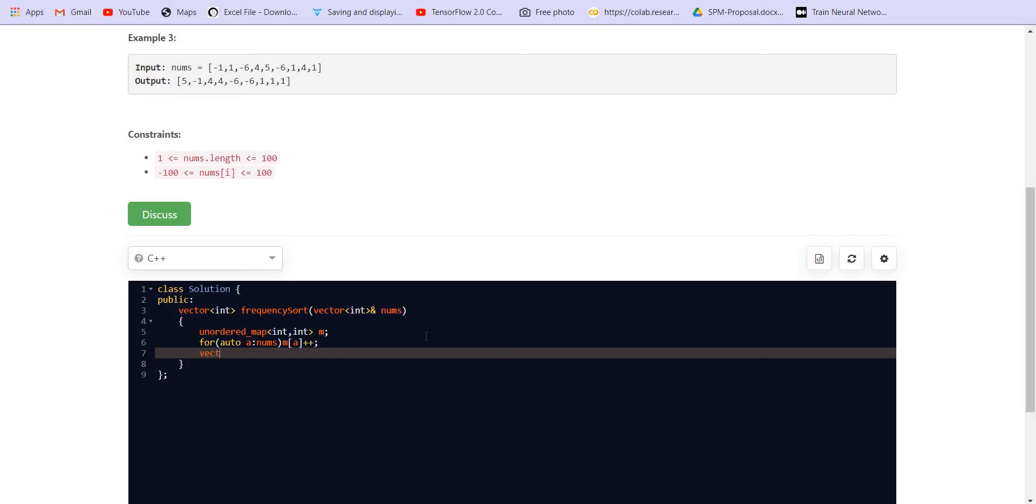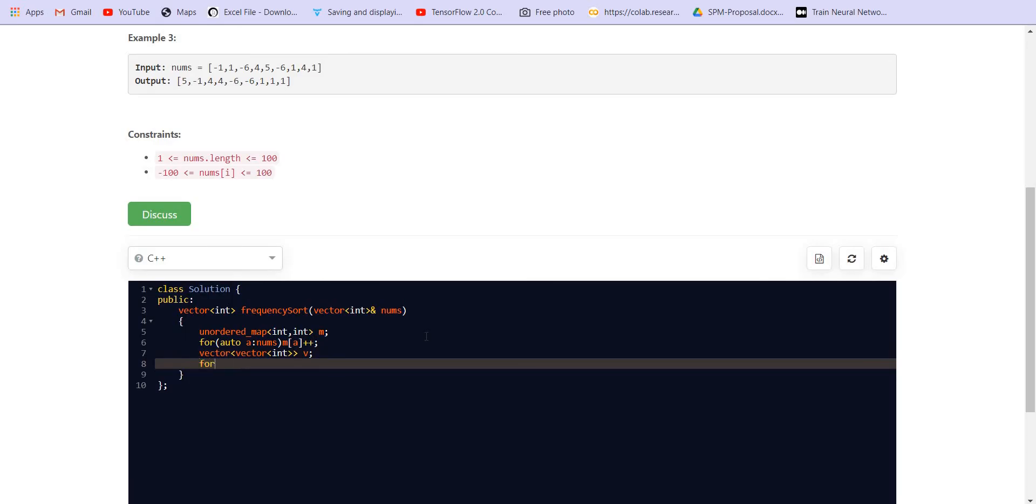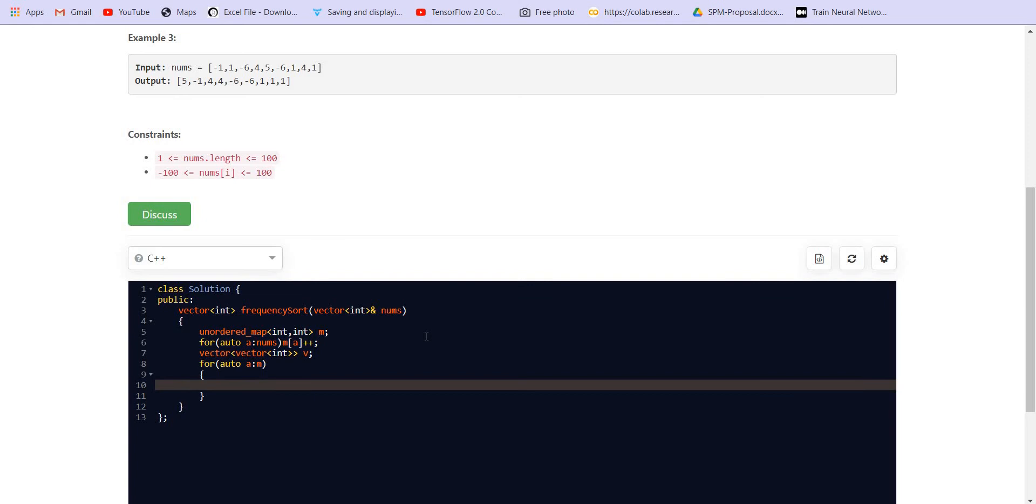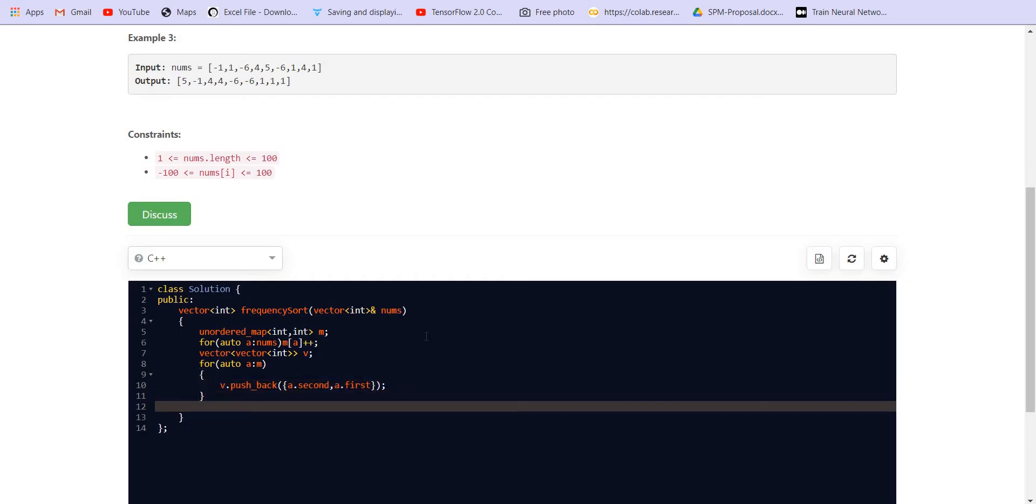Now we have the frequency of each number. Now we are creating a vector of vector int, and we will be storing for each a in m, we'll be storing v.pushback a.second, so this is the frequency, and a.first, this is the value of that number. Now we will be sorting them.